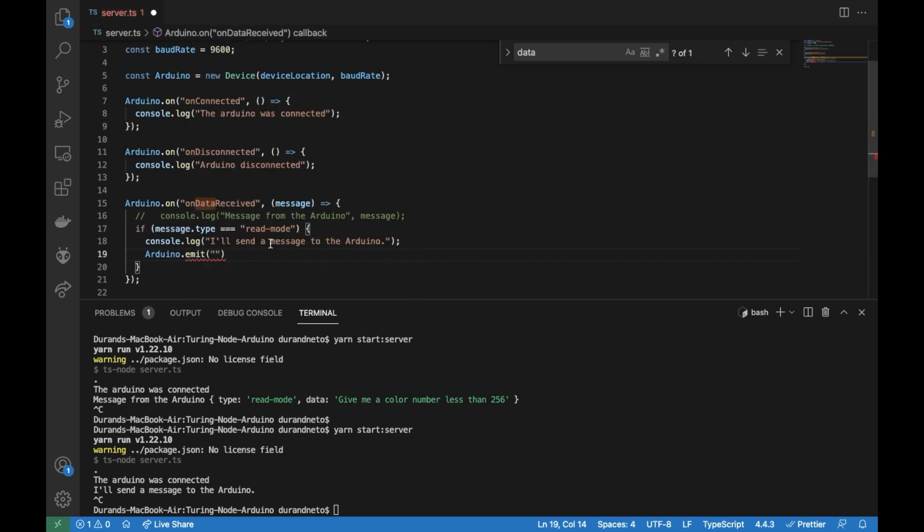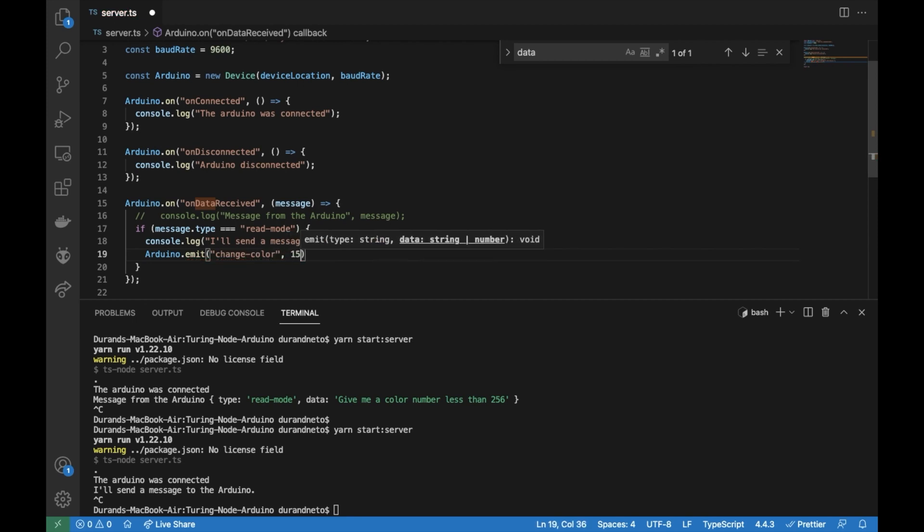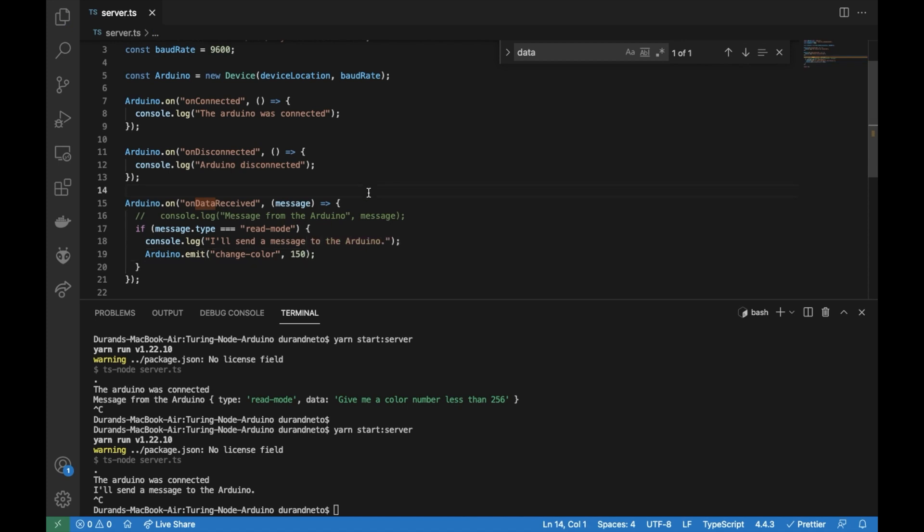So let's go back there and let's send the event change color and the data will be 150. So let's change the color to 150.